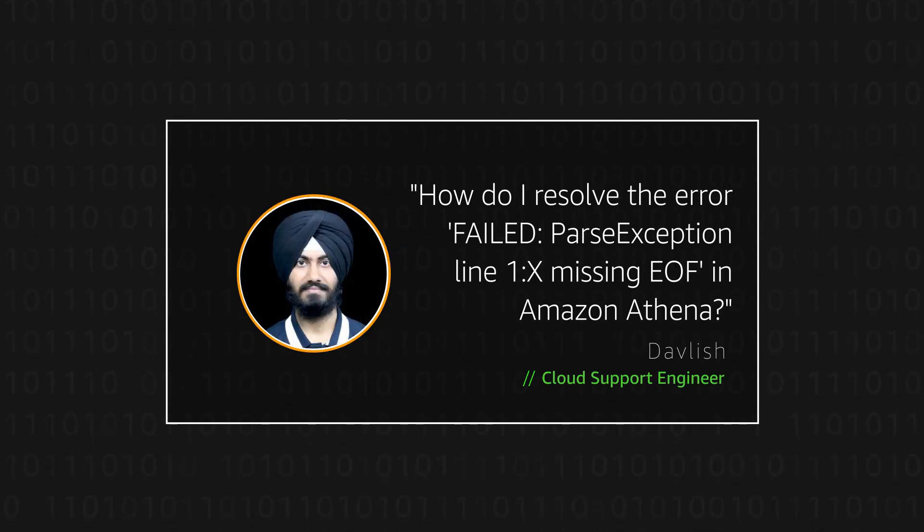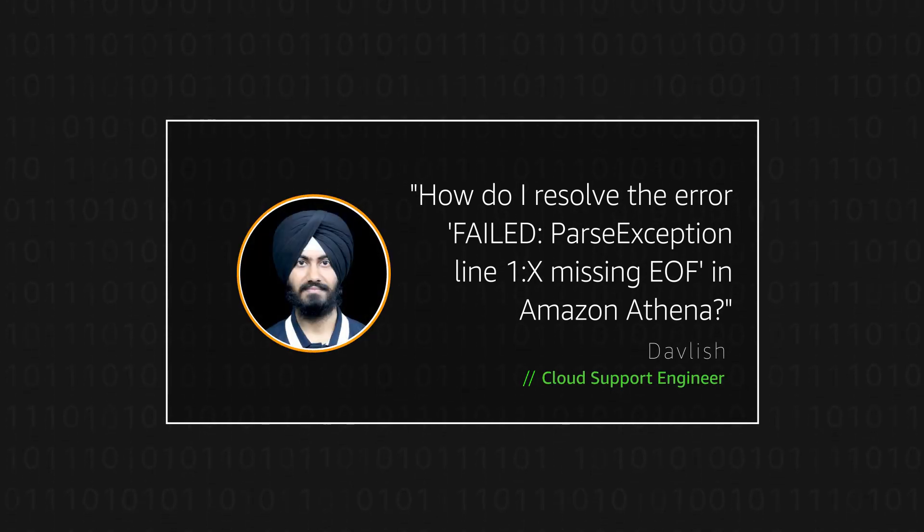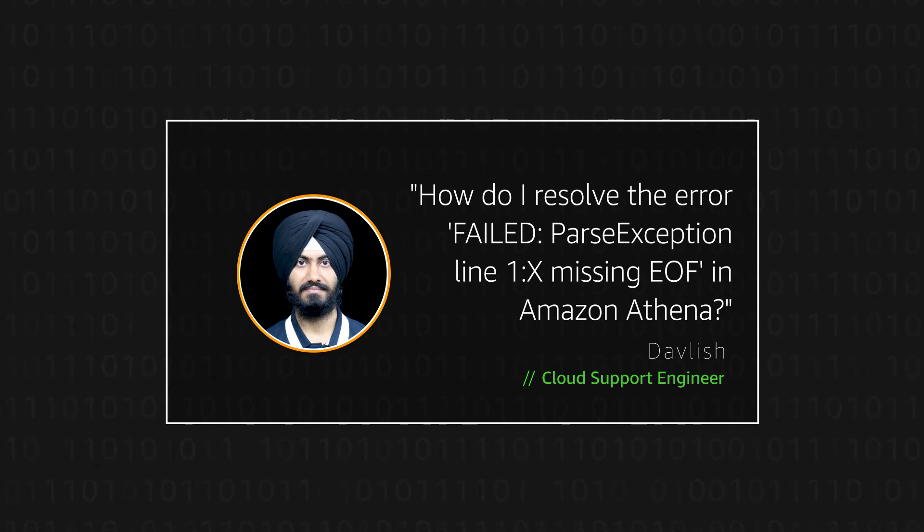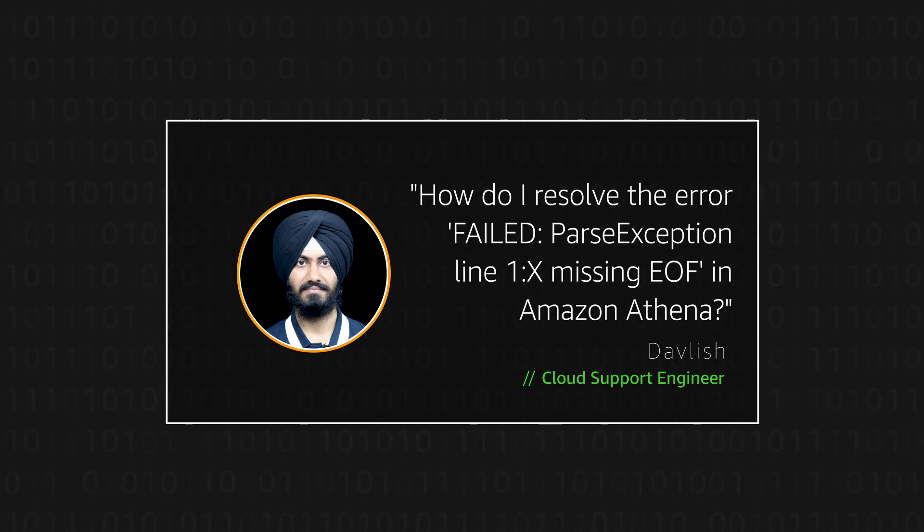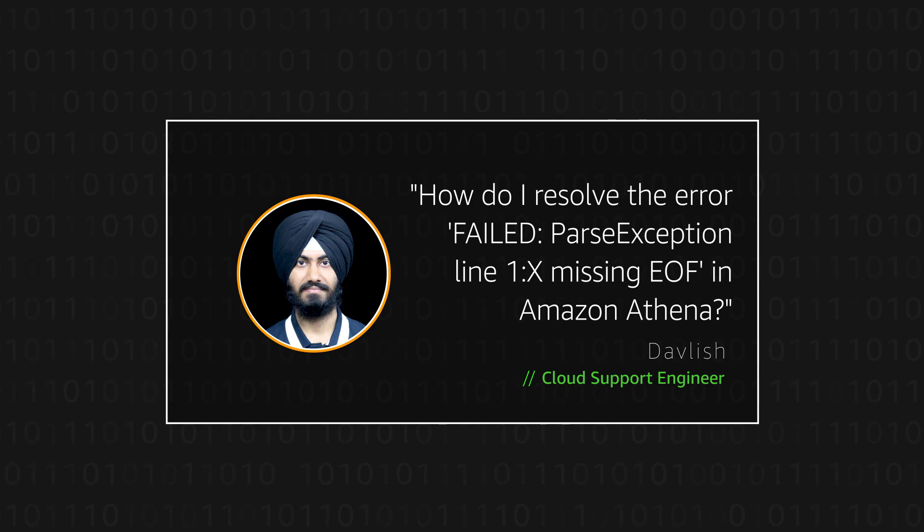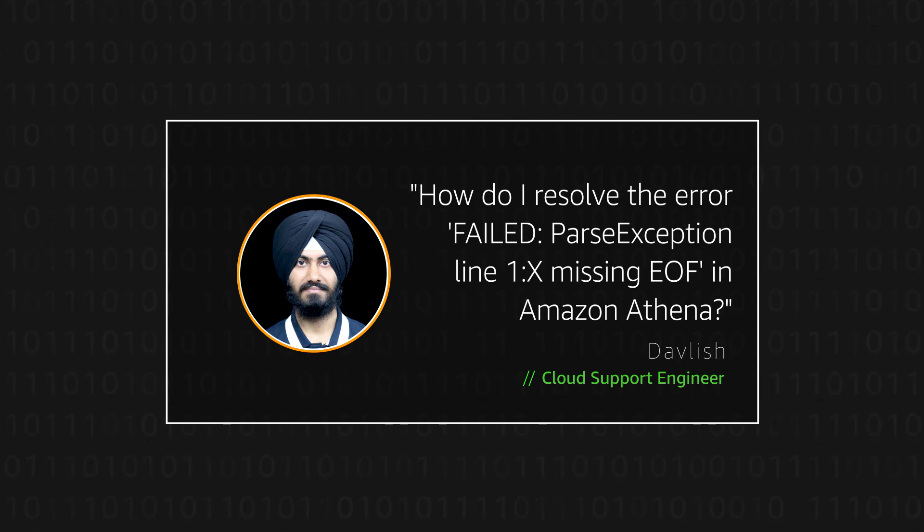Hello, I'm Dablish, a cloud support engineer here at the AWS office in Bangalore. Today I'm going to show you how to resolve a missing EOF parsing exception in Amazon Athena. Let's get started.